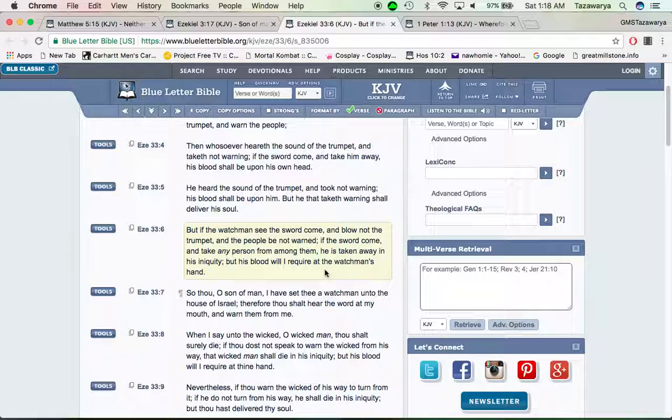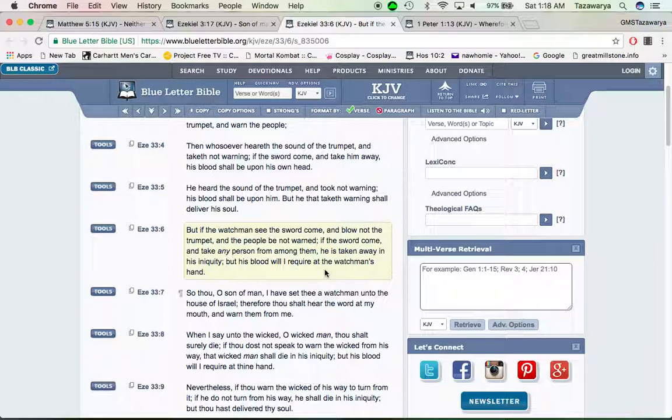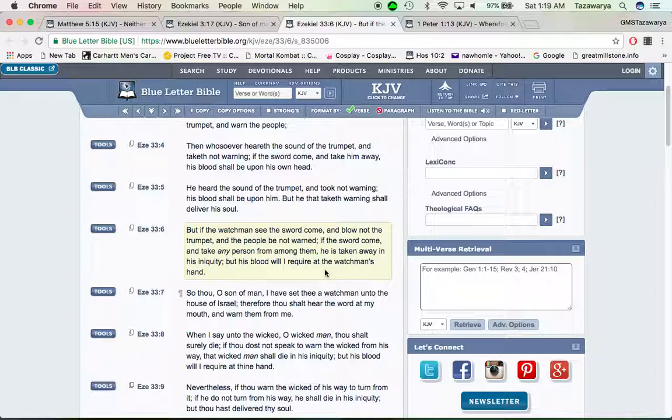Martial law is coming, the RFID chip is coming, famine of the word is coming, pestilence—which are the diseases—these things are coming, man. Nuclear war is coming.